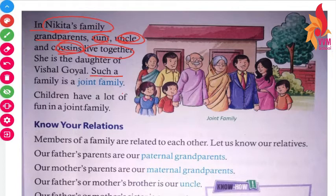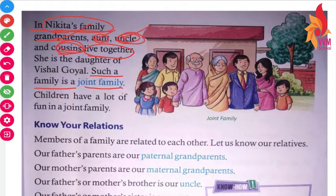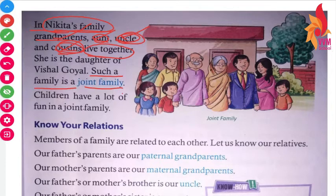Such a family is called a joint family. This type of family includes grandparents, aunt, uncle, and all the children with cousins — they all stay together.